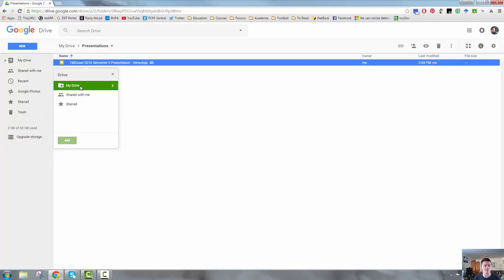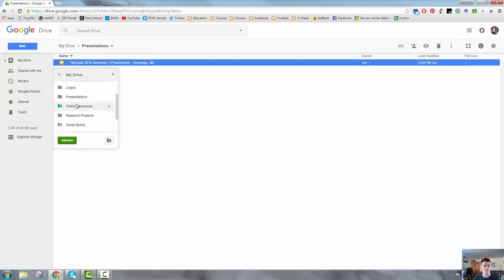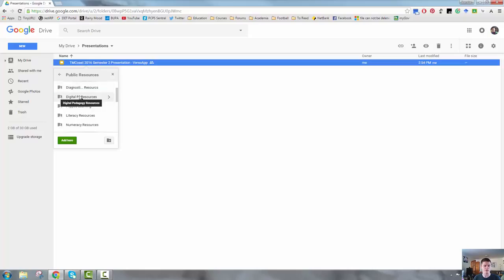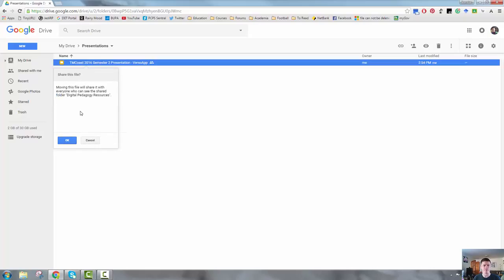So let's go to My Drive. Let's go to Public Resources. This one would fit in the digital pedagogy folders. Let's go there. Add here.